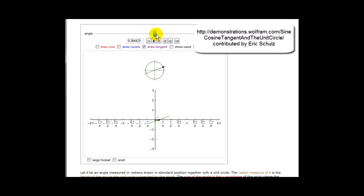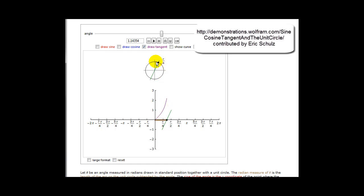As we approach 90 degrees, we can see that the purple function, or the tangent function, increases dramatically. That is because y is approaching one but x is approaching zero, so the tangent ratio is actually approaching positive infinity.